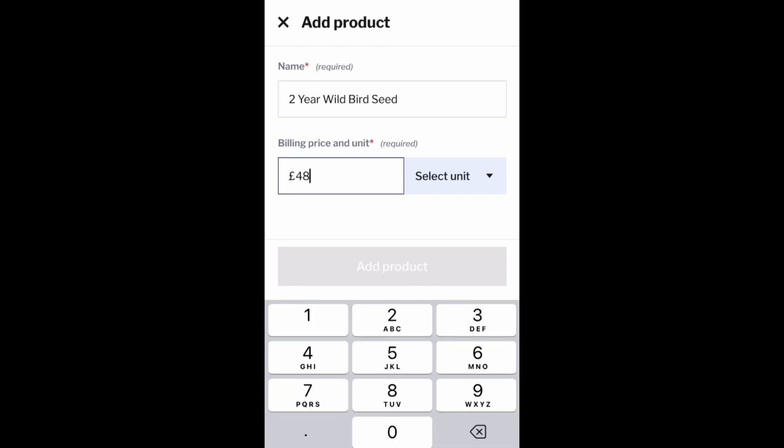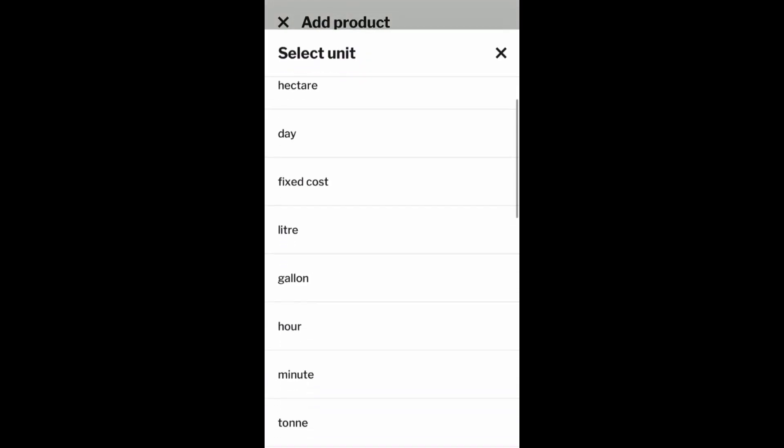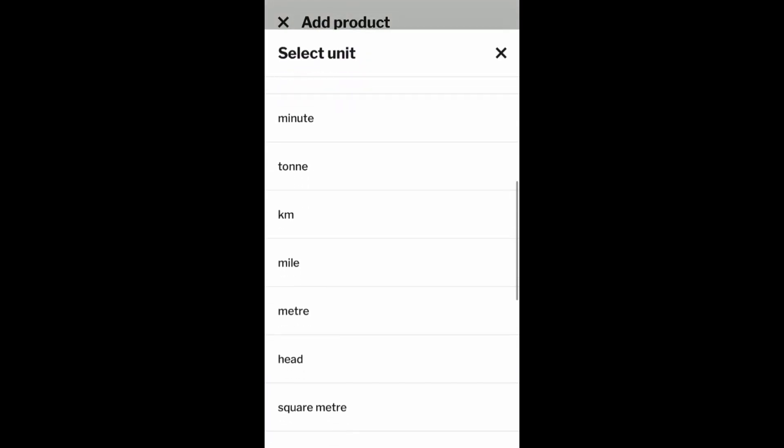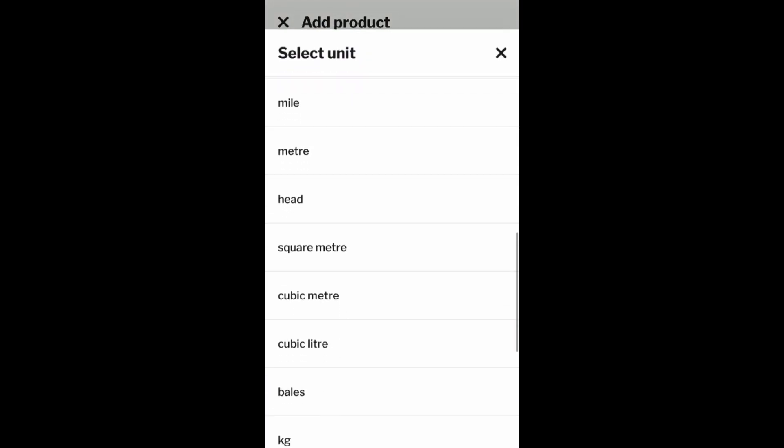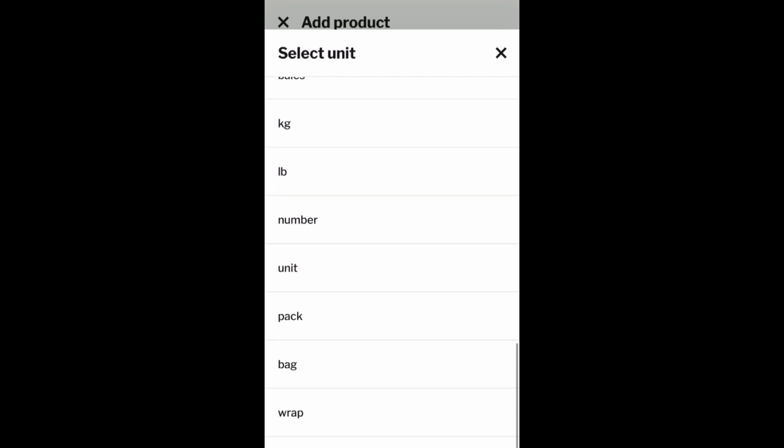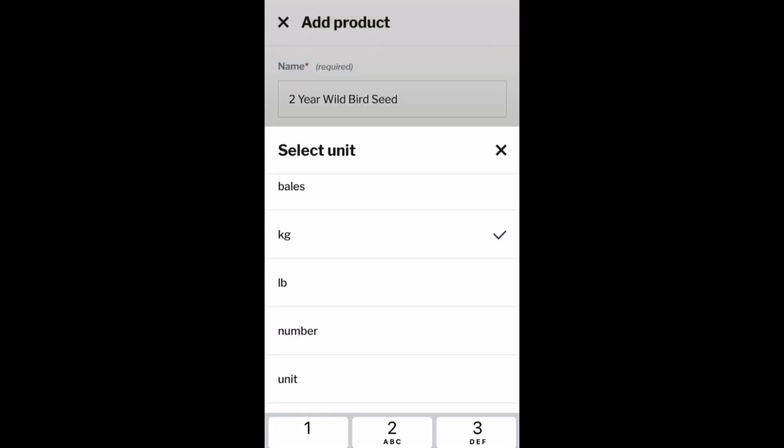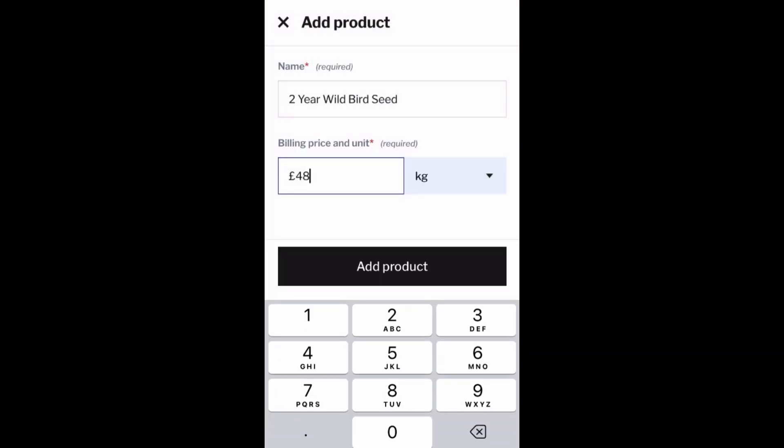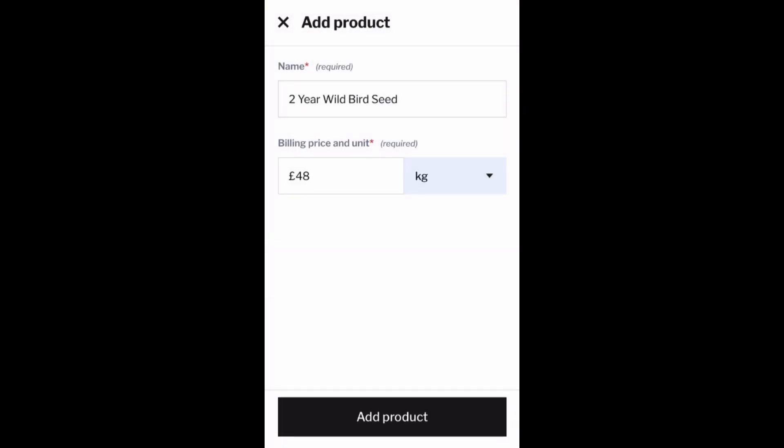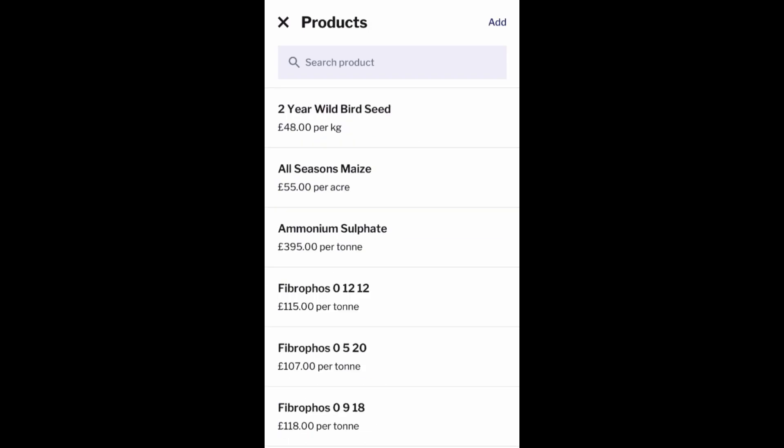Select a unit, and again you've got various options depending on the products you're adding. Then simply click Add Product, and that's now saved onto your Ag Drive account, ready to assign onto jobs and invoices.